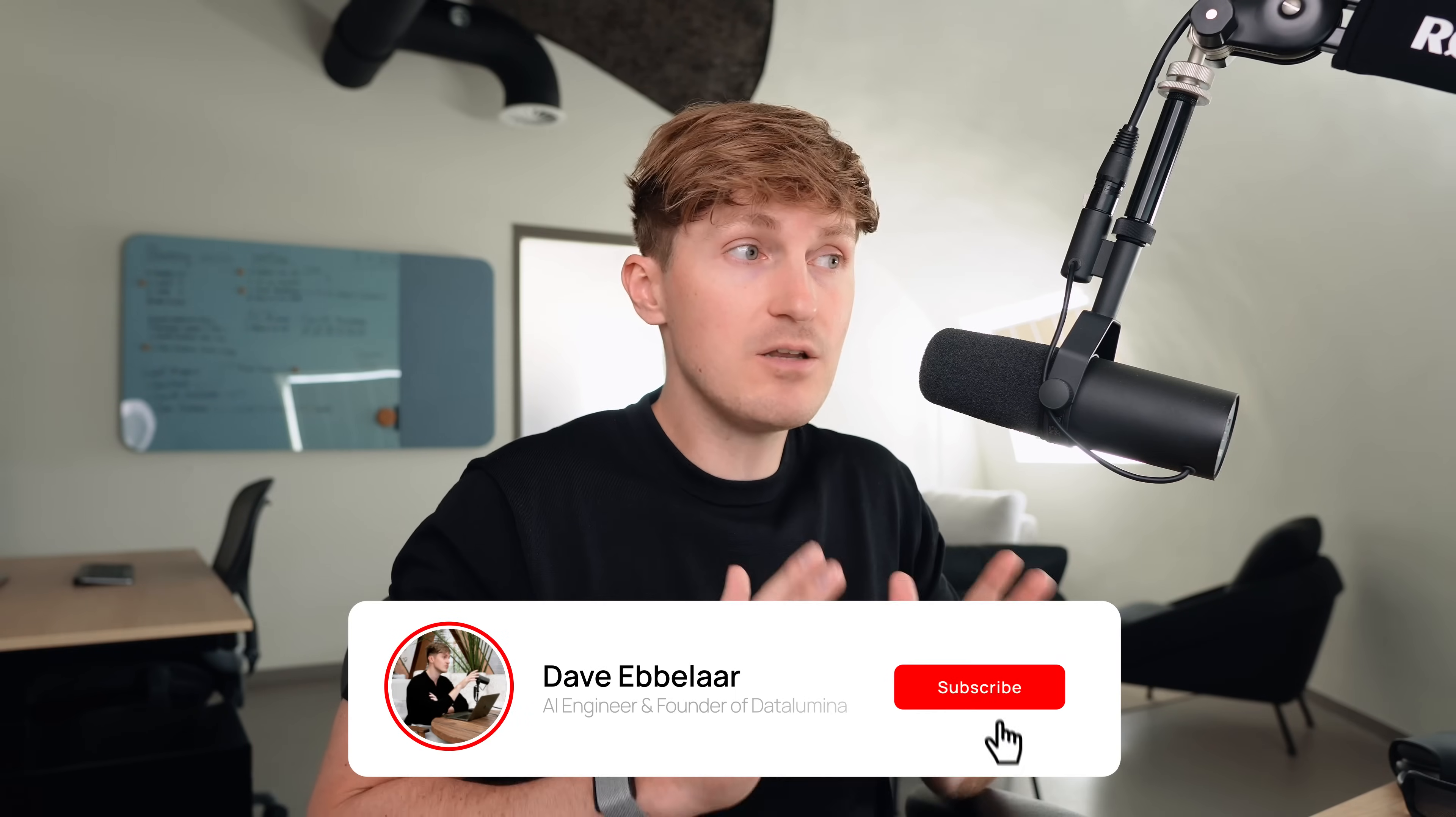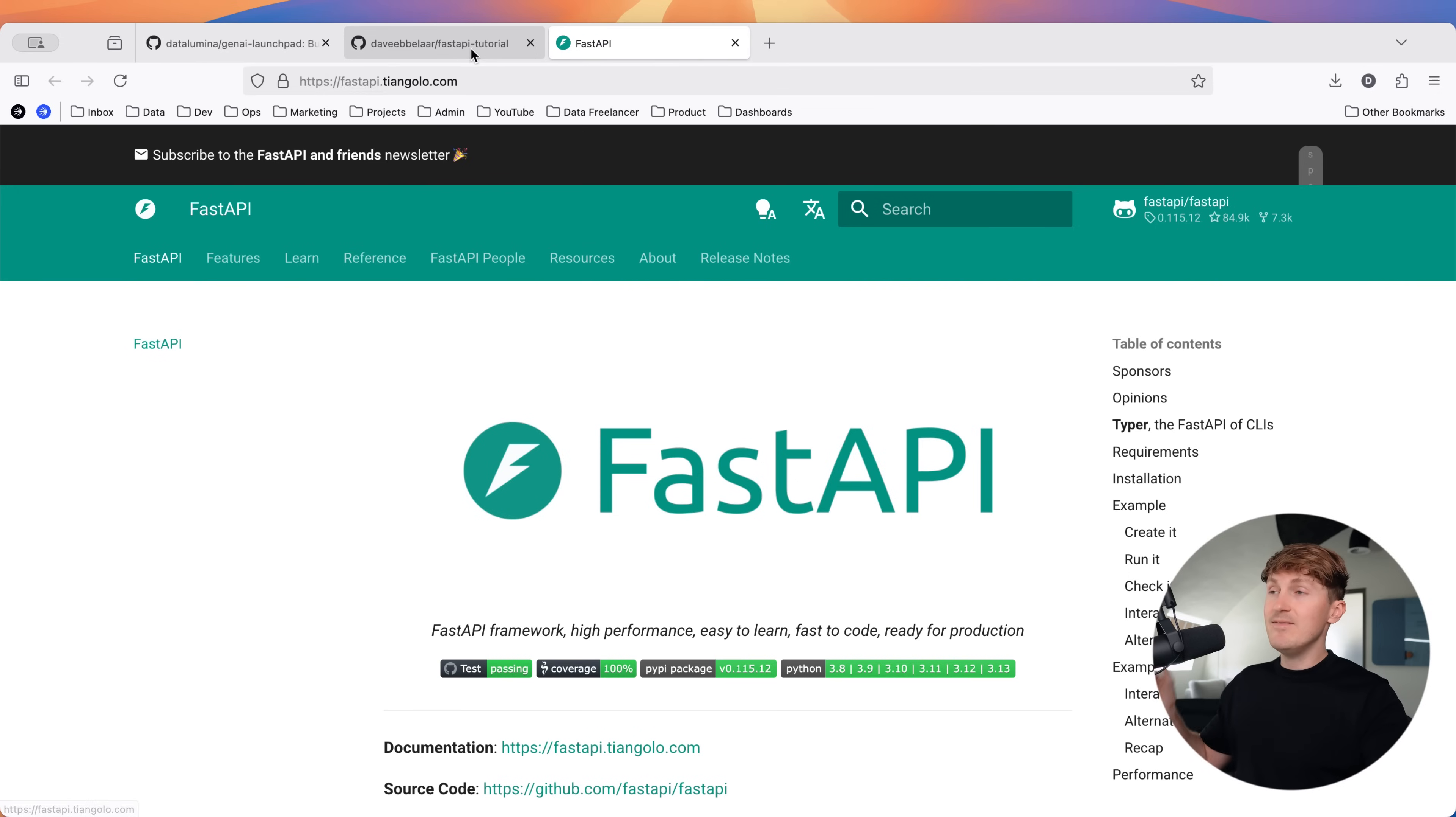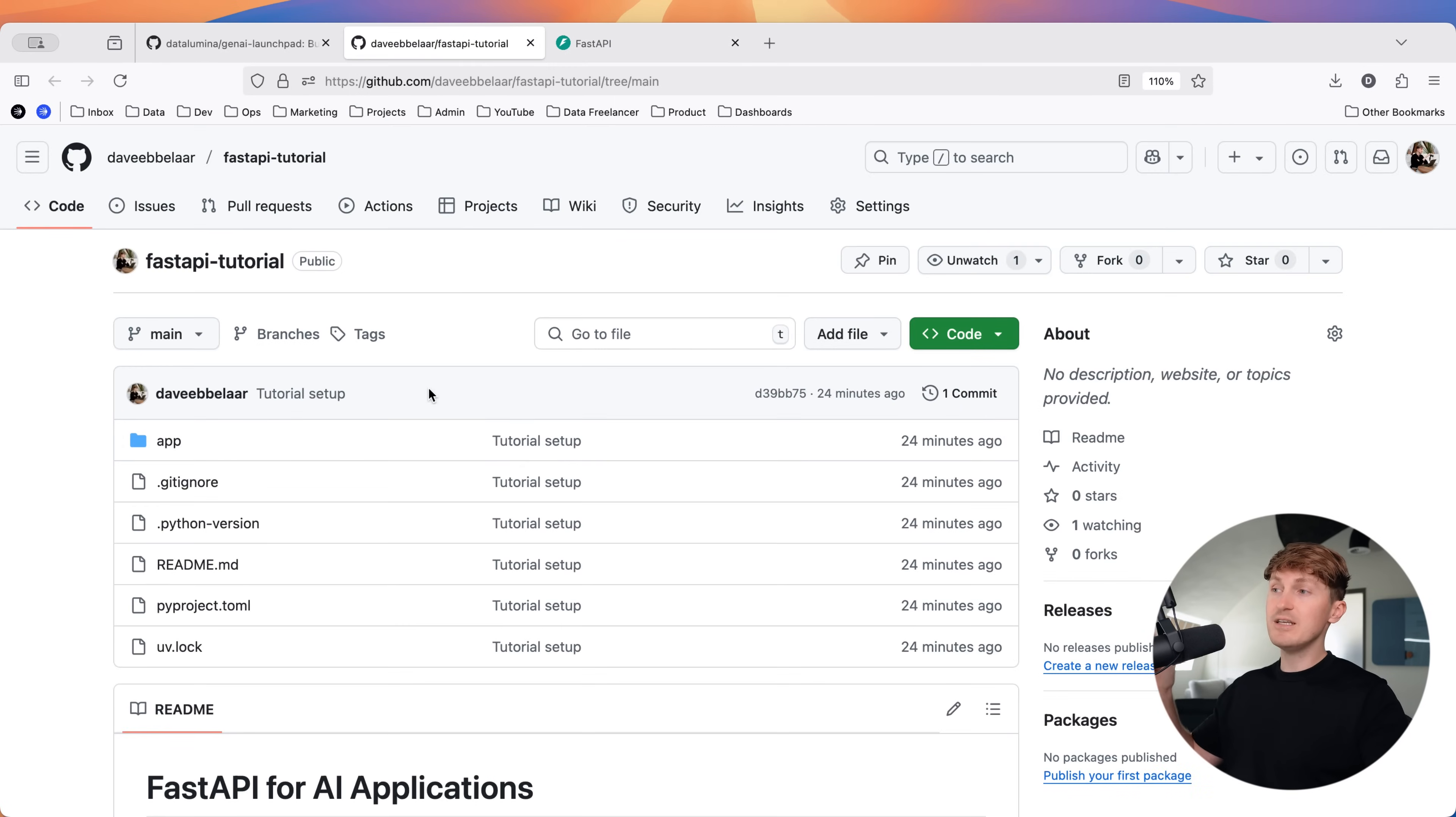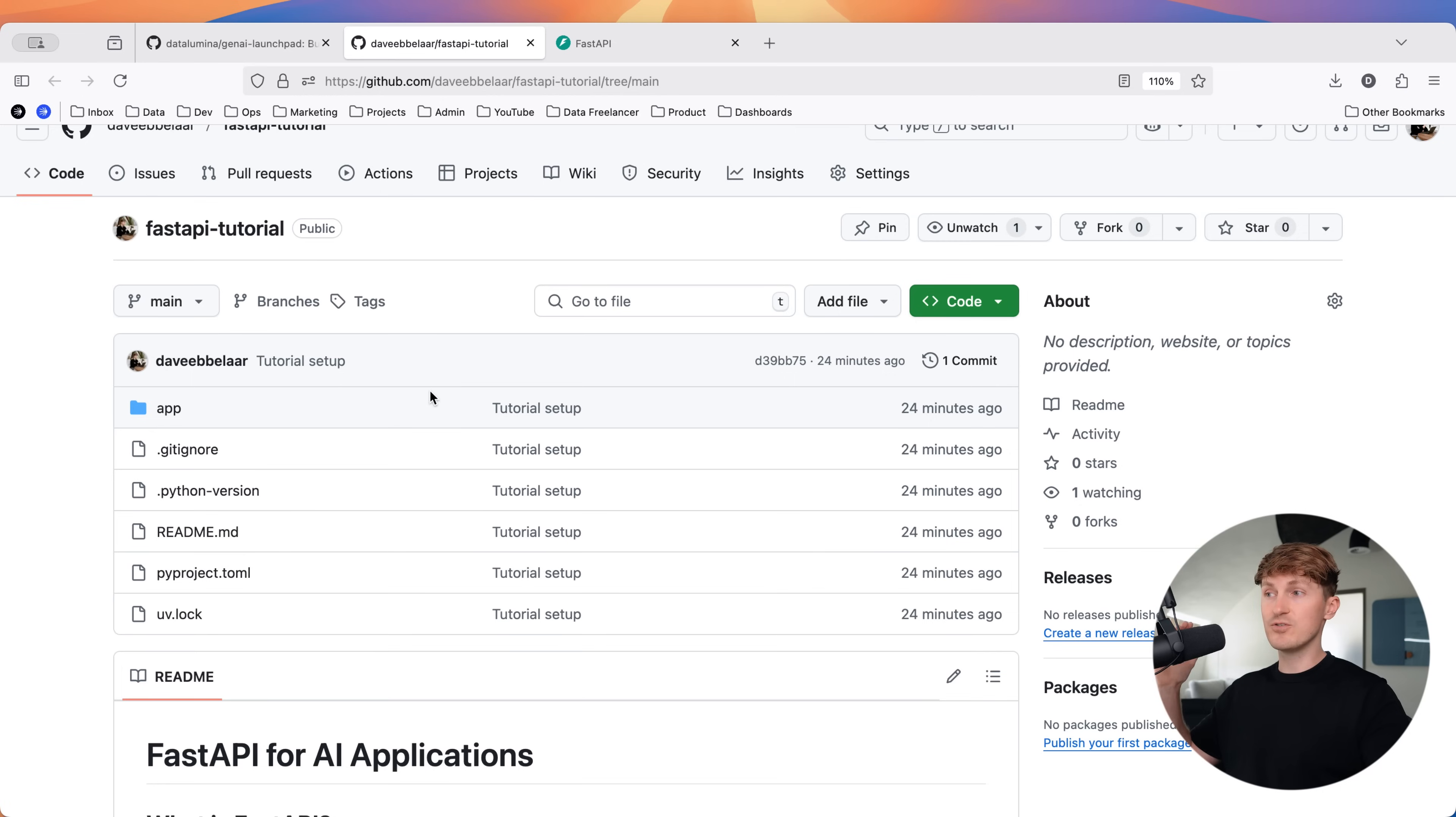If you've been wondering how you can take your local AI demo and turn it into an actual proper AI application with a proper backend, then this video is for you. I'm going to walk you through my FastAPI tutorial where I will show you how we implement these AI backends for all of the client projects that we work on at Datalumina.